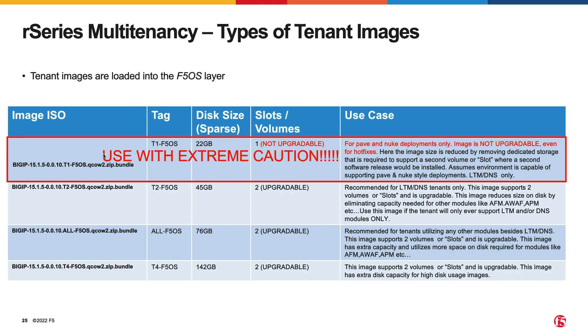The T1 F5OS image is a lightweight image that has limitations and is not generally recommended for most deployments. It is the smallest of image sizes but it only has one slot or volume for TMOS software, meaning that it does not support upgrades. The T2 F5OS image is intended for a tenant that will run LTM and/or DNS only. It is not suitable for tenants needing other modules. This type of image is best suited in a high-density tenant environment where the number of tenants per blade is high. F5 recommends limiting the amount of disk space assigned to each tenant to ensure that the file system on blade has sufficient disk space to deploy all required tenants.